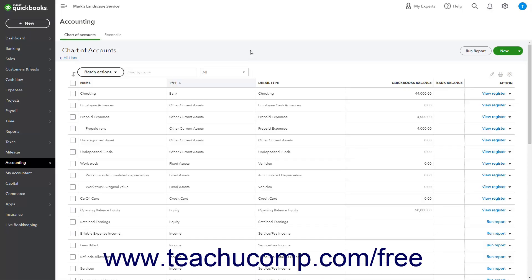You use liability accounts in QuickBooks Online to record debt, accounts payable, loans, lines of credit, taxes due, and other amounts you owe to others.